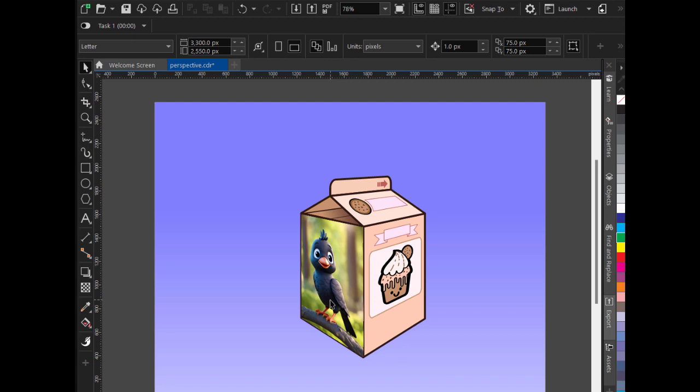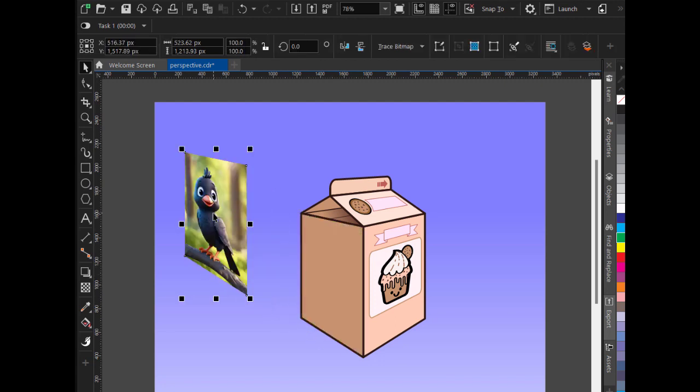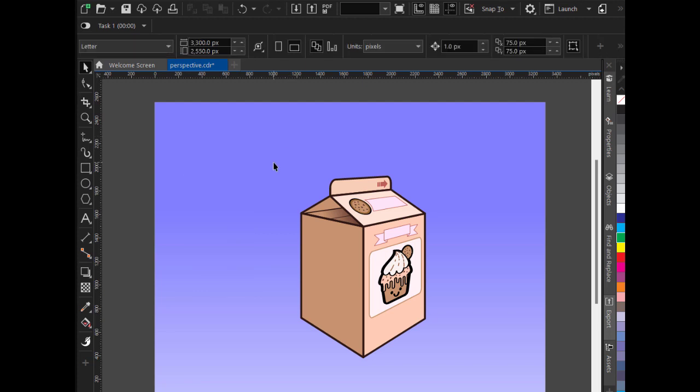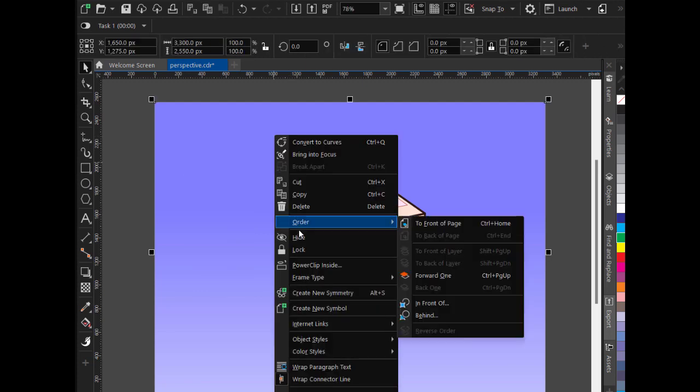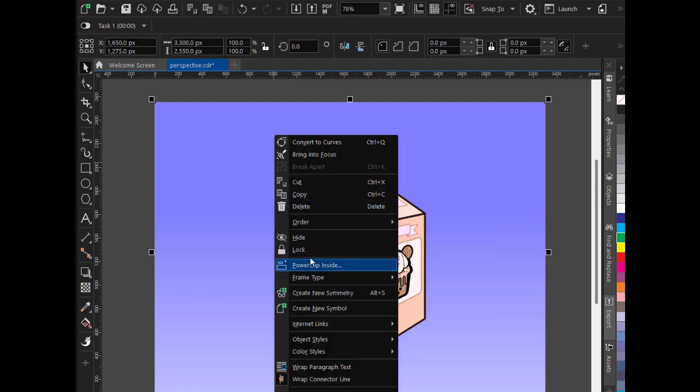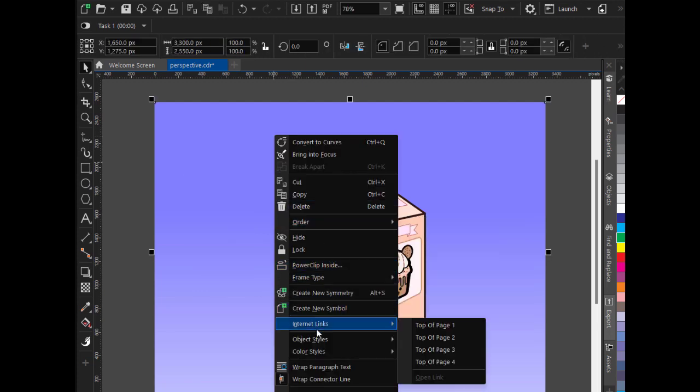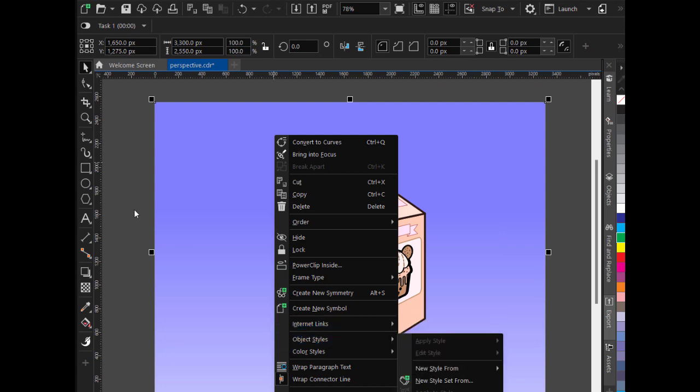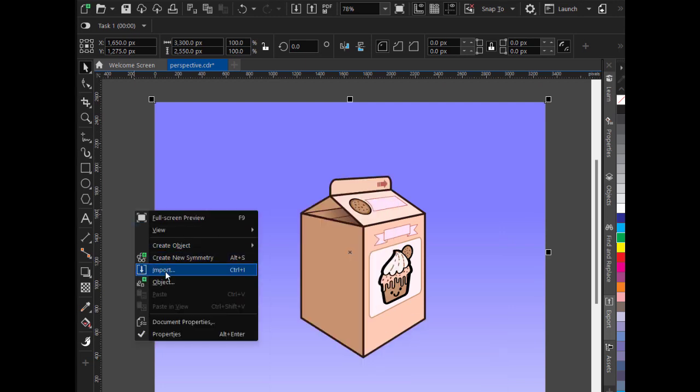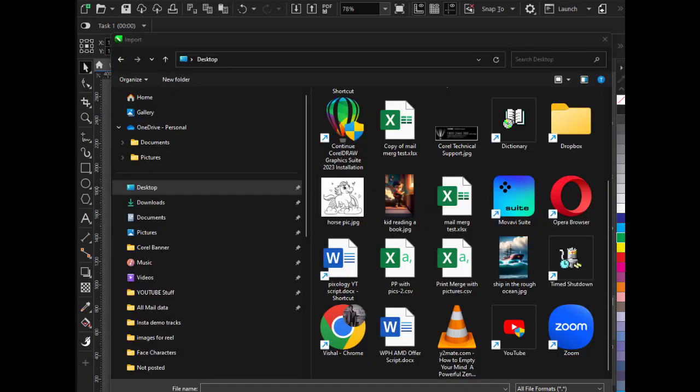So what I am going to do is remove this and delete this. Quickly import an image, so right-click and import. After import...